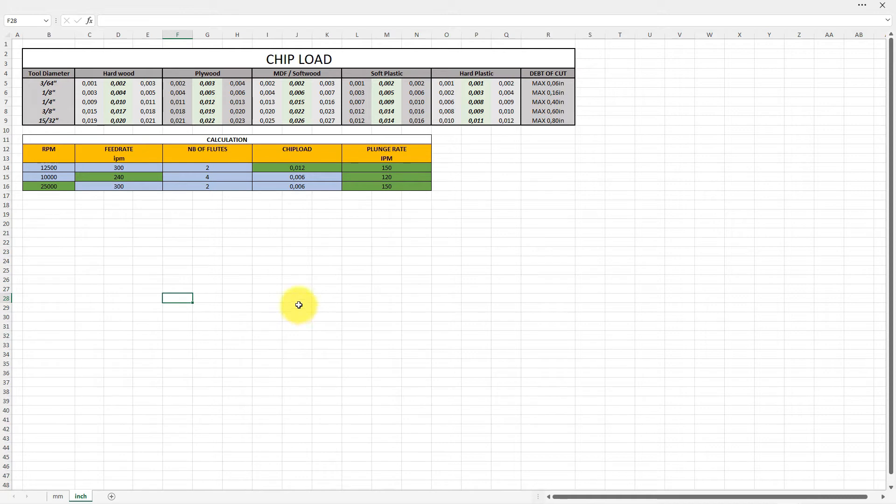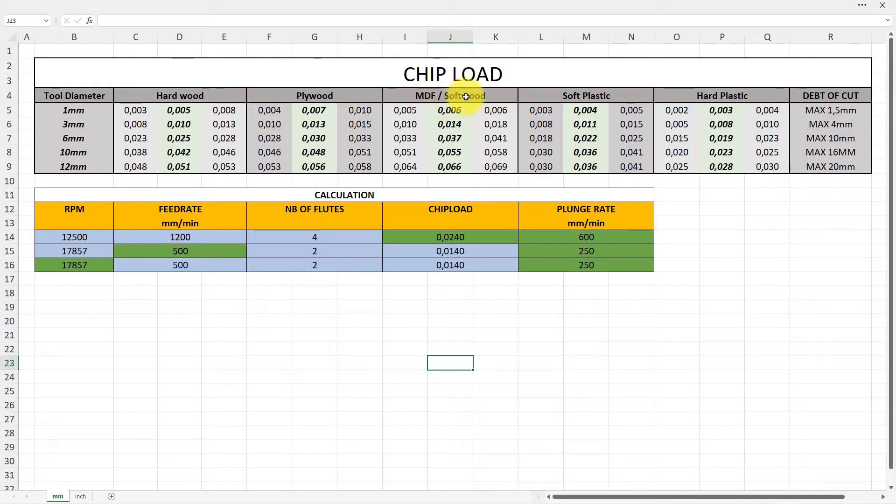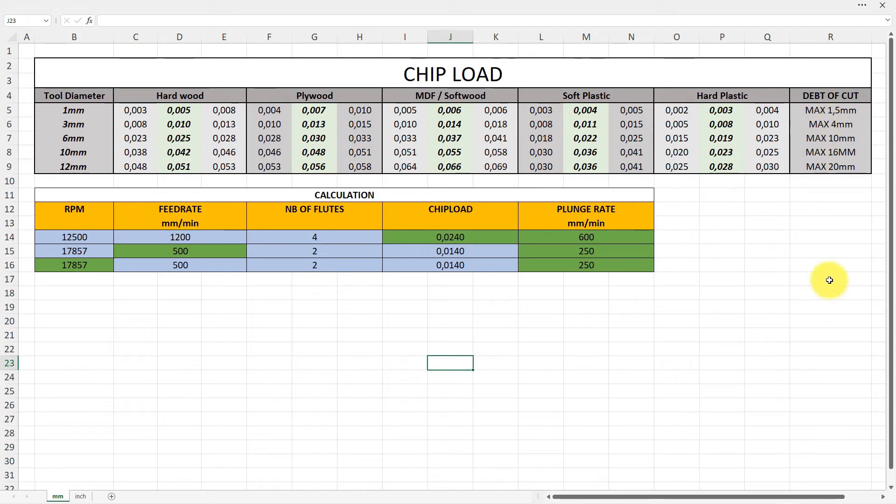If you want to see it in inches, it will be here. I'm not sure if this 15/32 and 3/64 is correct, please help me with the right tool diameter here in inches. Anyway, it's categorized on hardwood, plywood, MDF, softwood, soft plastics, hard plastics, and then there's a last line with depth of cut which is a maximum.